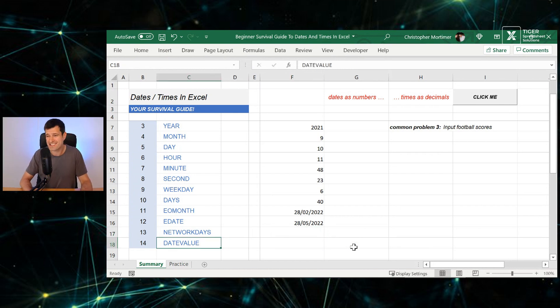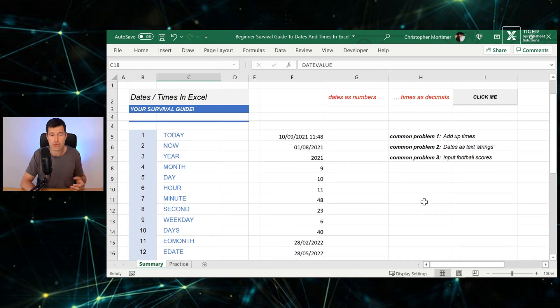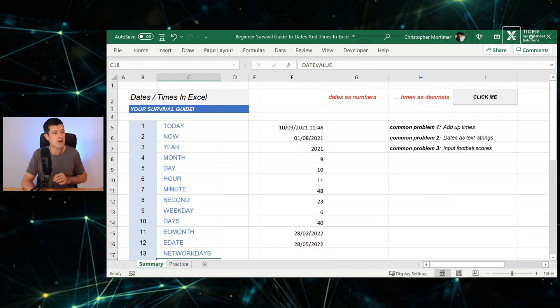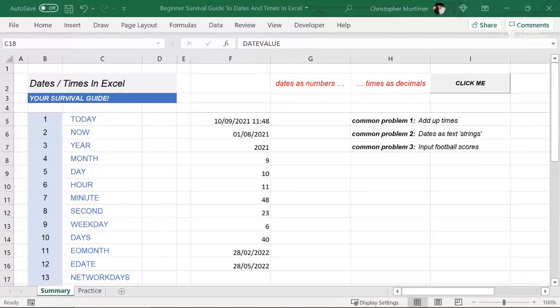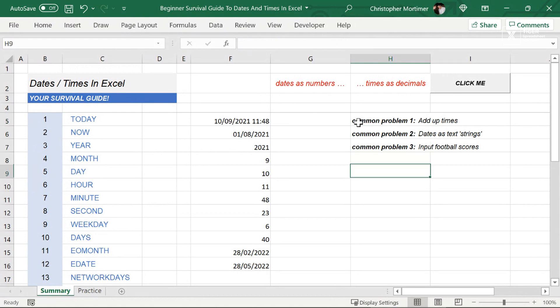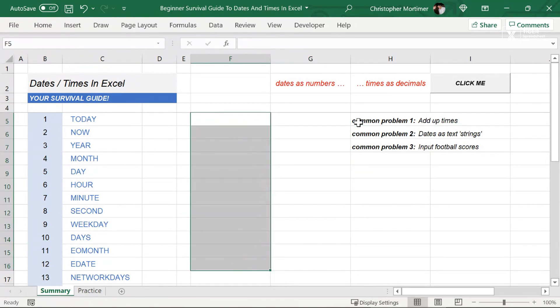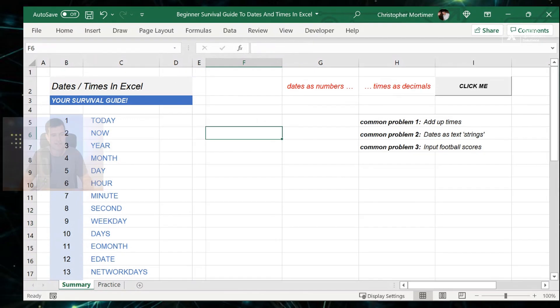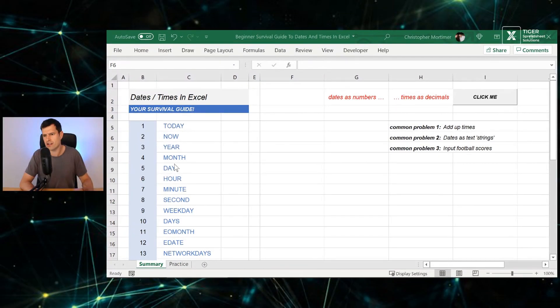Finally, we're going to talk about the date value formula, but not before we've introduced three common problems. Yeah. Let's go through three situations. You know, we've learned the concept. We've learned some formulas. Let's go through three situations that you might find yourself in and how would you deal with those using some of the techniques that we've learned today.